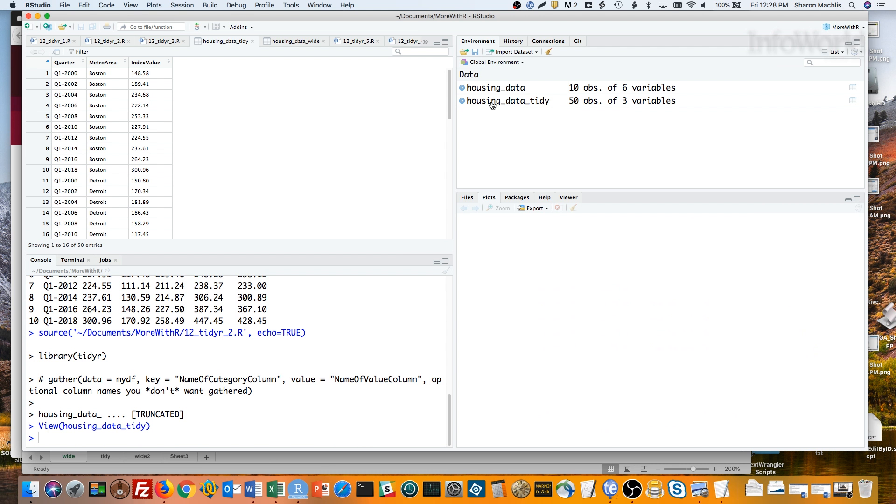So once again, that was gather, my data frame, name of the new category column, name of the new value column, then outlining the columns I want to gather or excluding the ones not to gather with the minus sign.